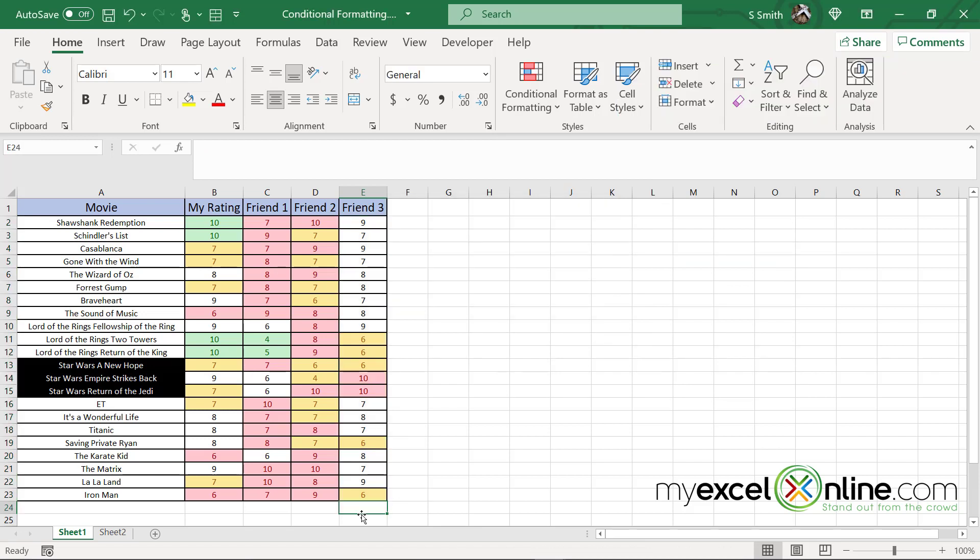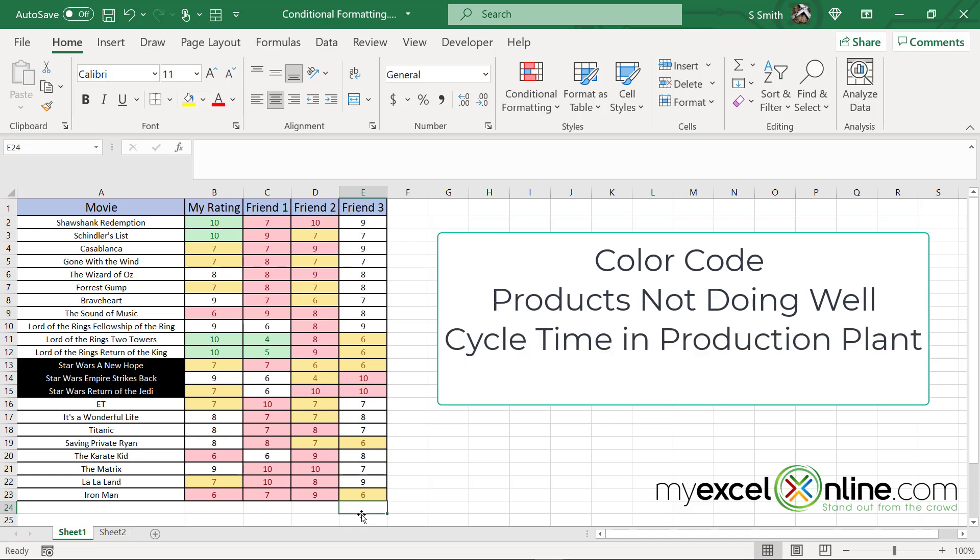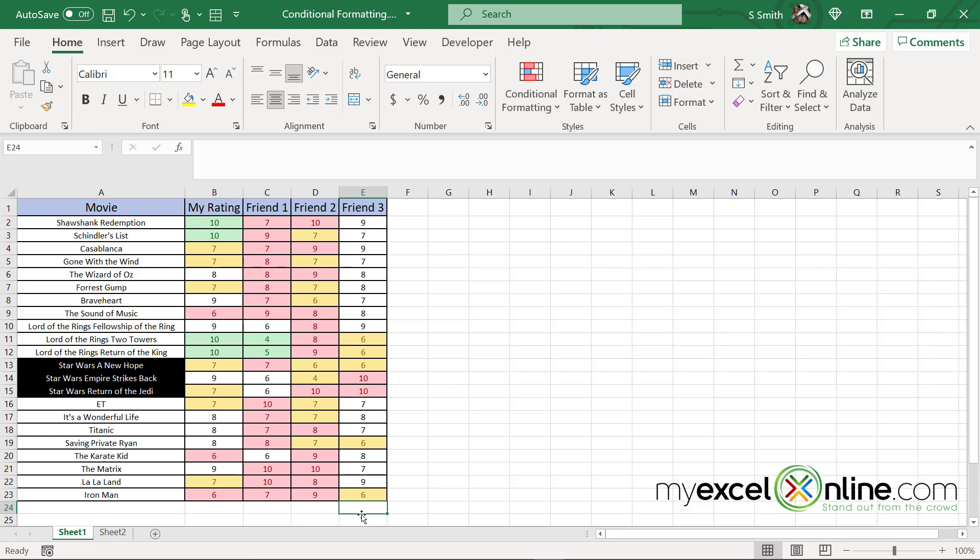So Excel will automatically calculate this for you. And this is a very quick way. If you have a report that's due, that you want to know how to color code your products that are not doing so well, or your cycle time in a production plant, and you want those data points to really stand out, then using conditional formatting is a very good way to do this and make some stellar reports.